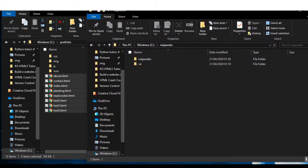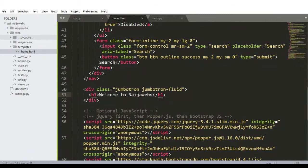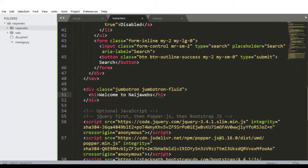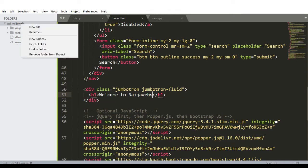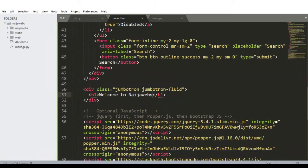Before we proceed, let's go back to our text editor and create a static directory to hold our static files. The static directory should be on the same level as our project directory and our web directory. To do that, right-click on the directory you created on your C Drive when starting the project, and click New Folder. I'll call it static. We've already informed Django how to locate our static files in our settings.py.